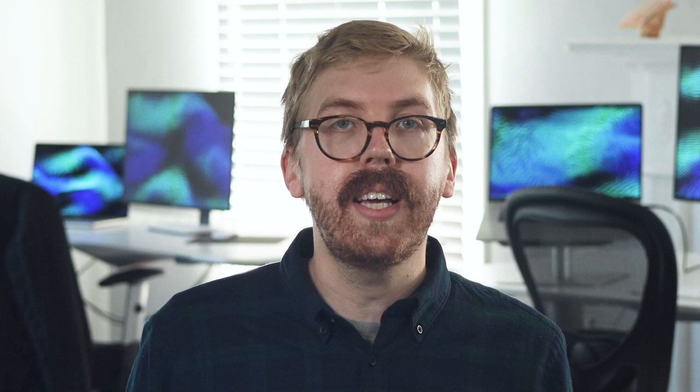Delays are pervasive in systems and strongly impact behavior. If you change a delay, it can greatly impact the behavior of your system for better or worse. Speed up an information delay and part of your system might work faster, but if you overcompensate a change, it can cause a reinforcing feedback loop.